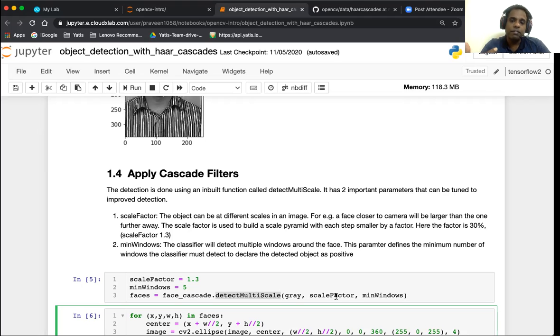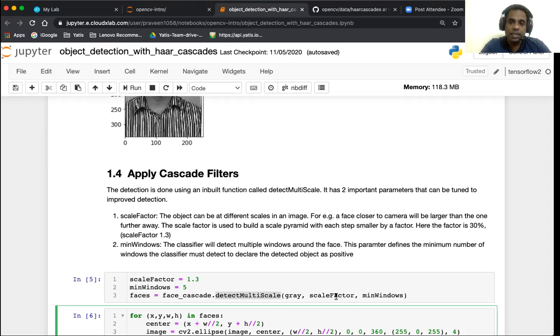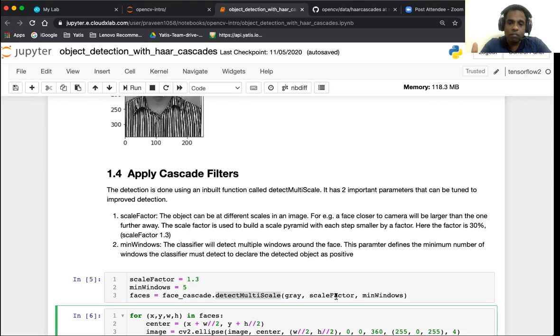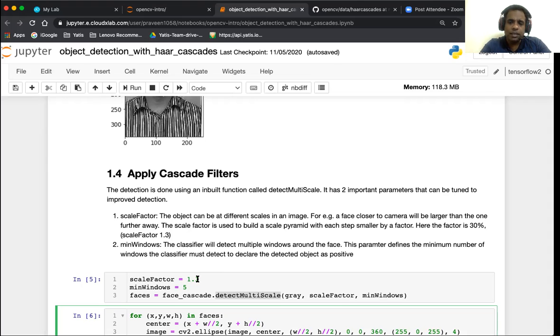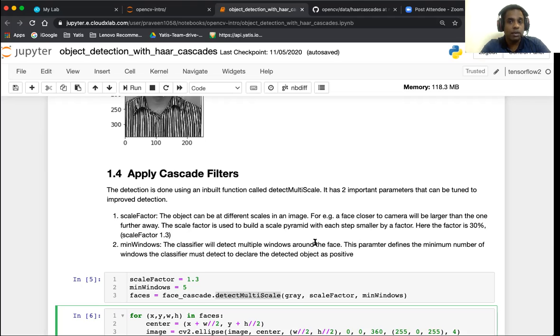What the scale factor does is that an object can be at different scales in an image. For example a face, if the face is close to the camera it's going to be much larger and if it's further away it's going to be smaller. The way detect multi-scale works is it's capable of detecting the same image at different scales by building a scale pyramid, a pyramid of images where each image is of a smaller step by a certain factor.